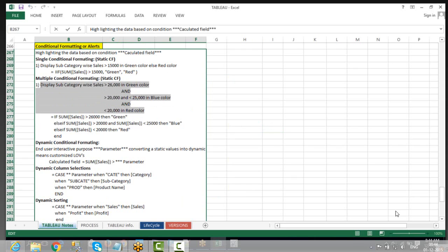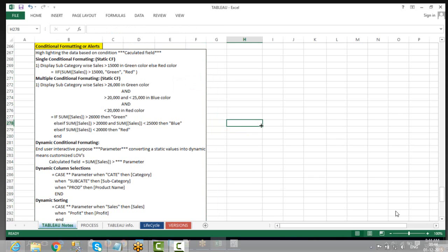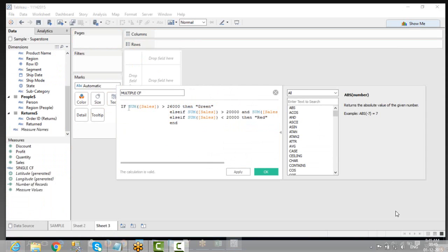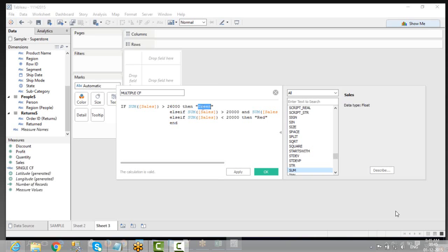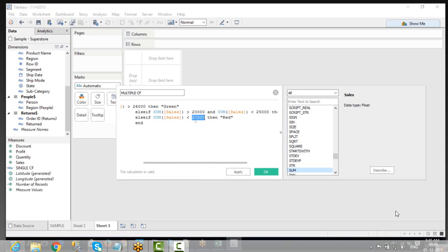Look at the rule: I would like to know the subcategory sales-wise. If it is greater than or equal to 26,000, show green. If it is between 20,000 and 25,000, show blue. If less than 20,000, show red. So in the formula: IF sum of sales greater than 26,000 THEN 'green', ELSEIF sum of sales greater than 20,000 AND less than 25,000 THEN 'blue', ELSEIF sum of sales less than 20,000 THEN 'red', END.